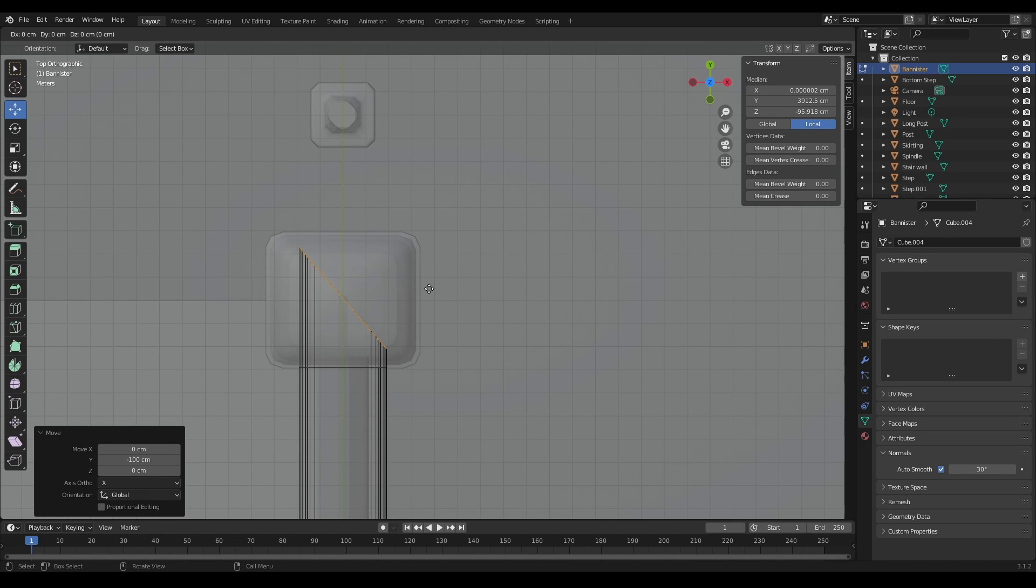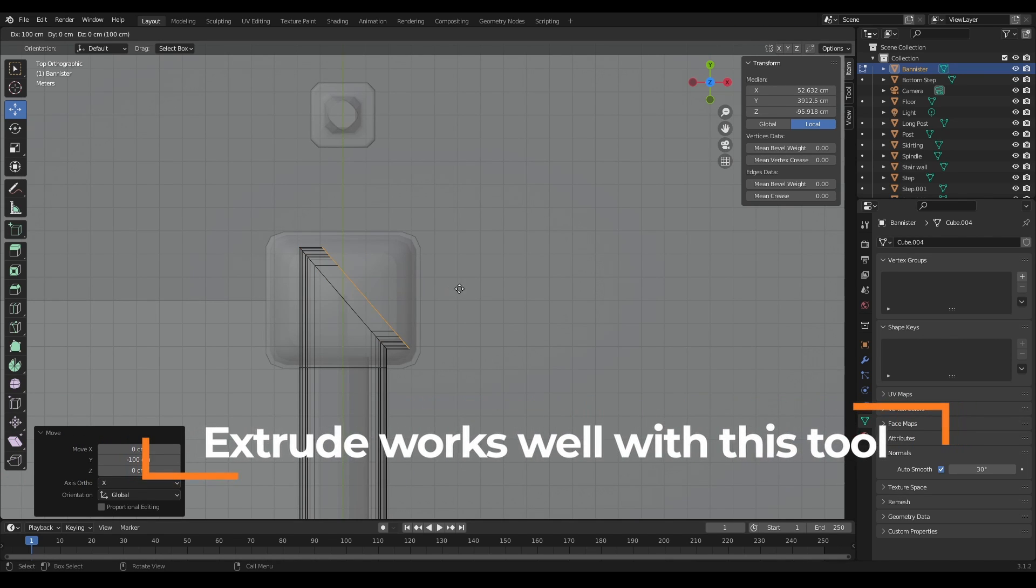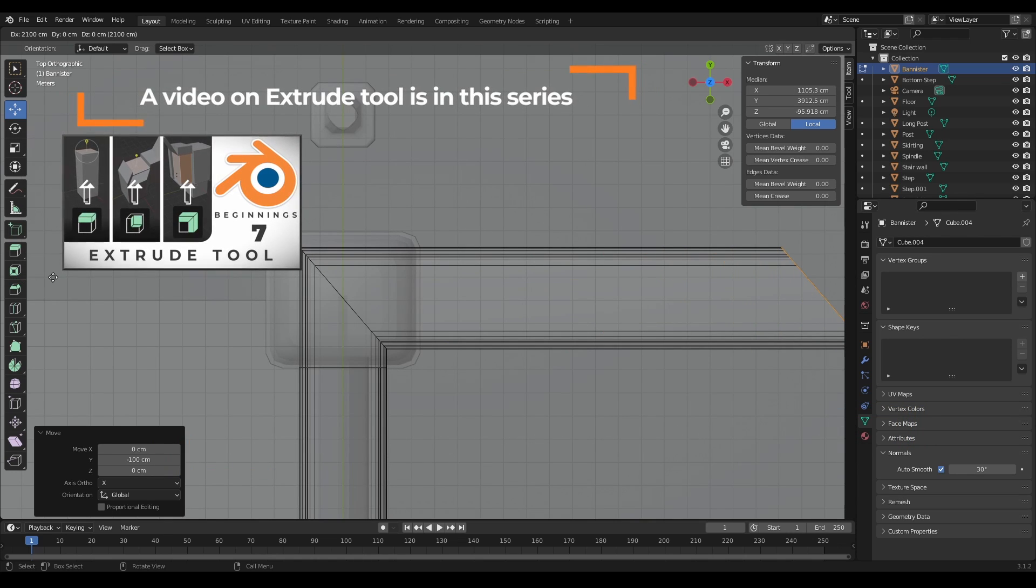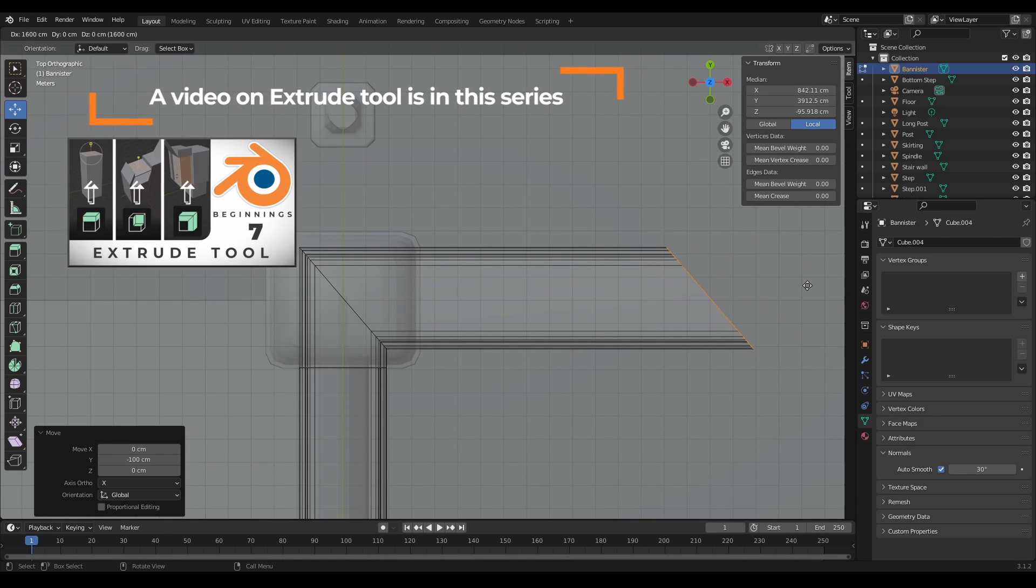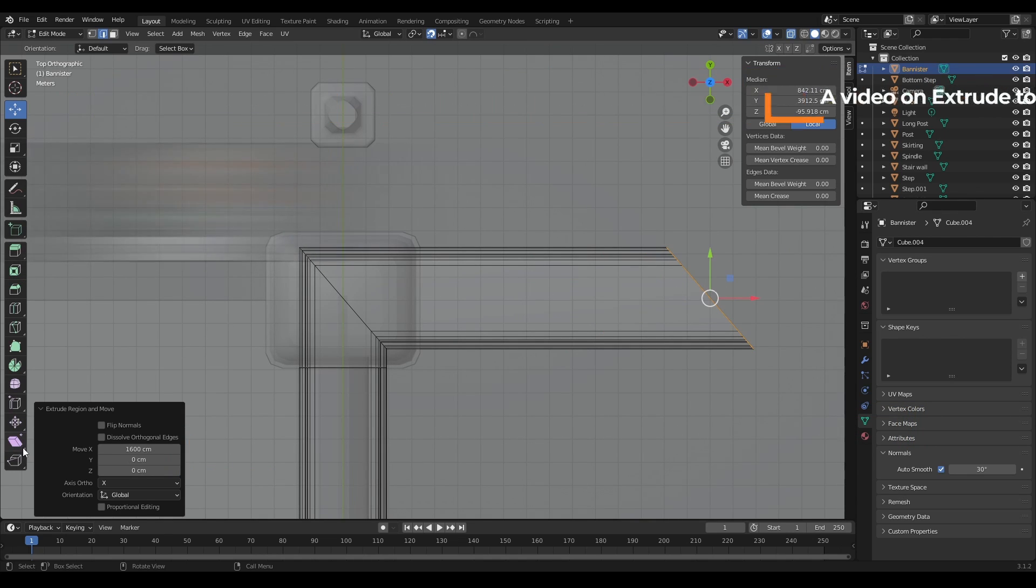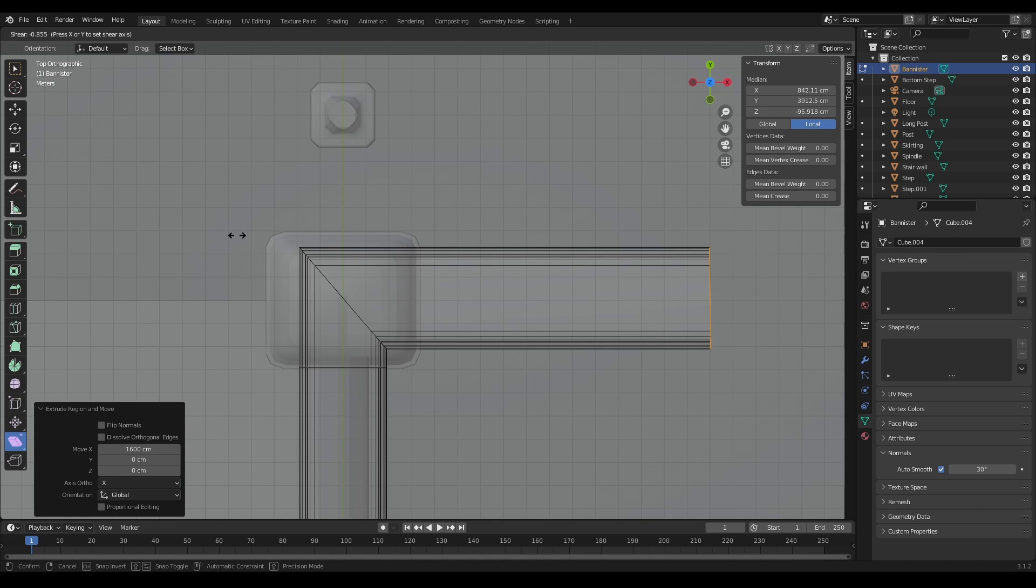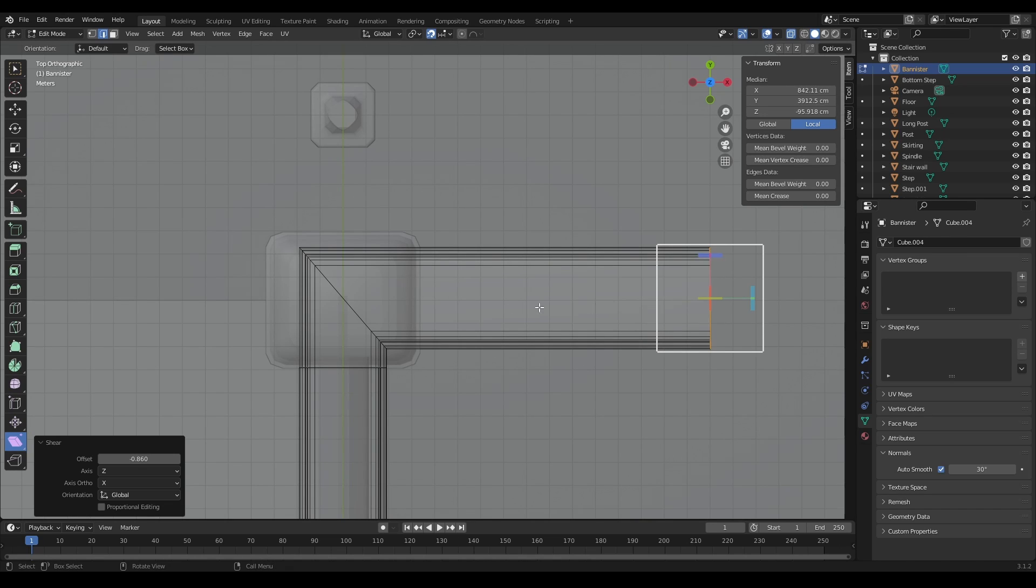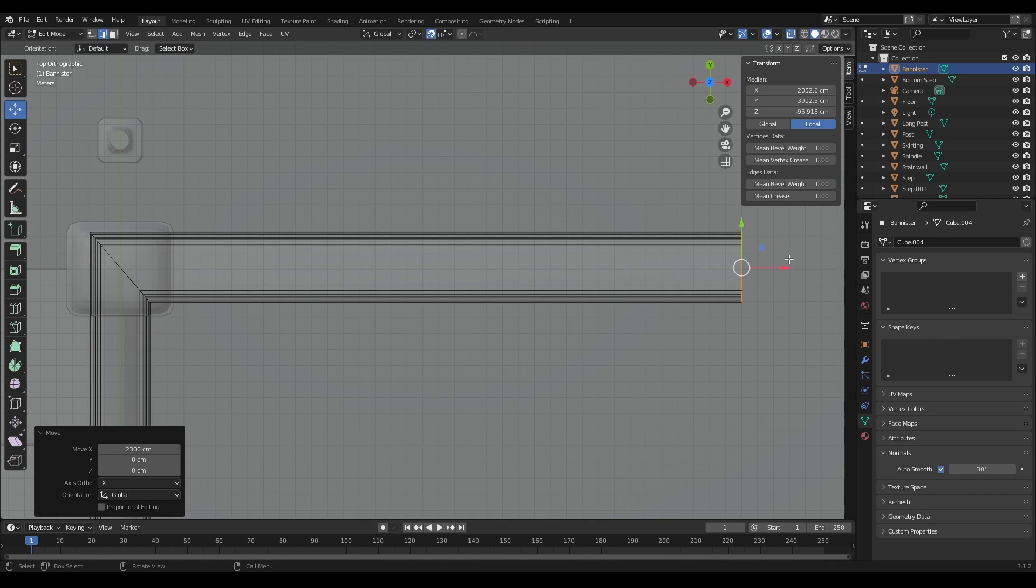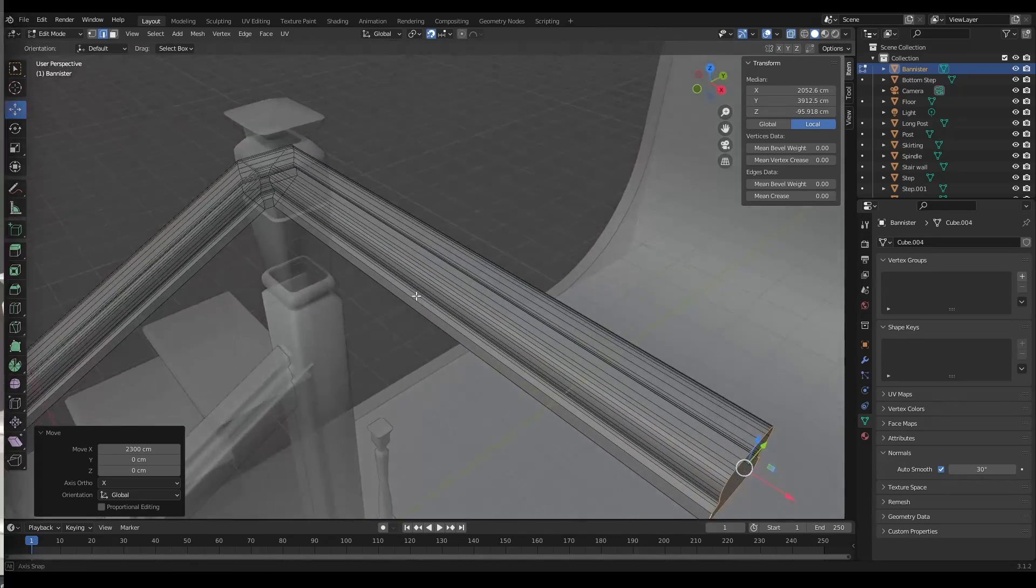Okay, what we do is we extrude it out again, bring that out to there. Now what we can do is just shear this again. And again, we can just pull this right out and then we can repeat the same process for the skirting board.